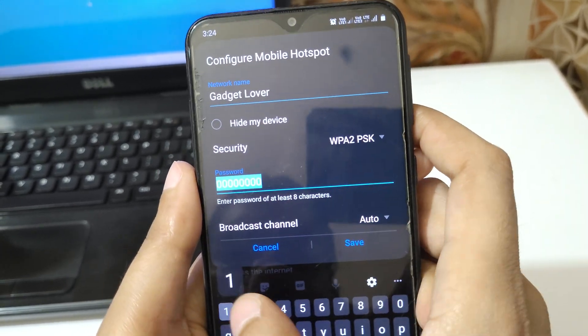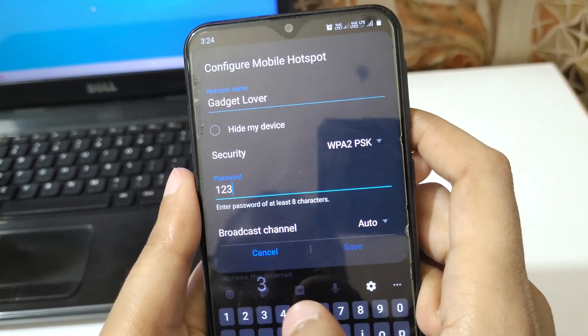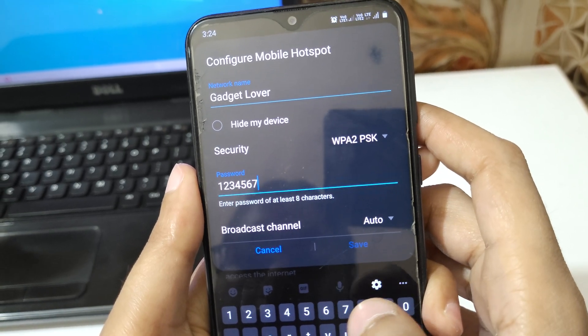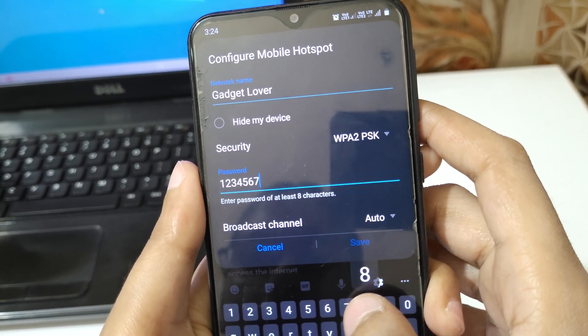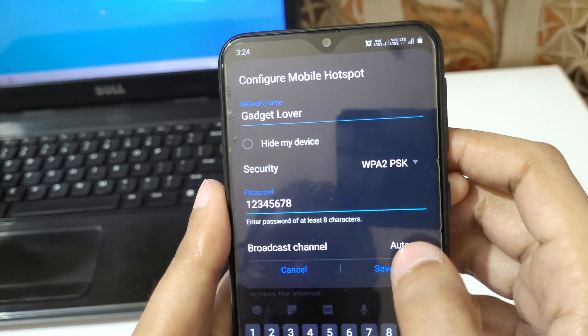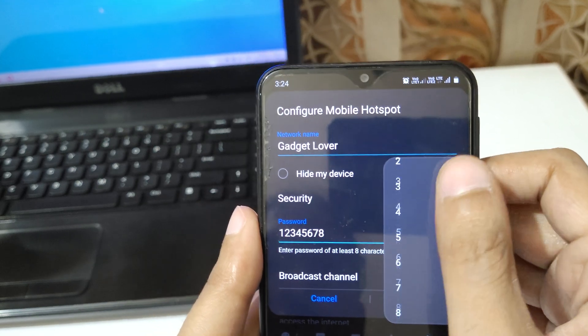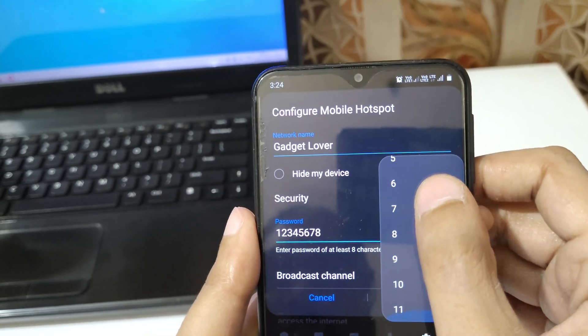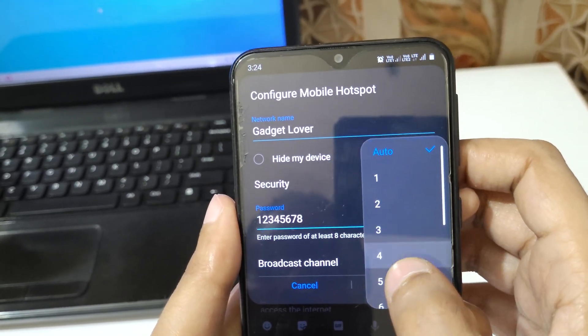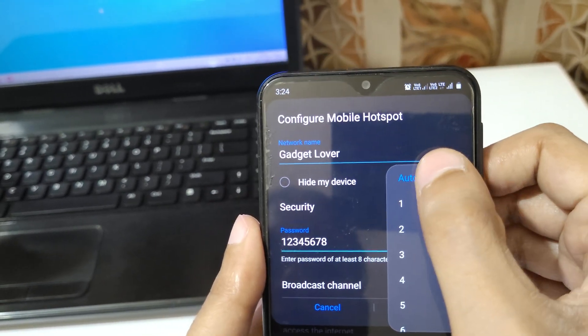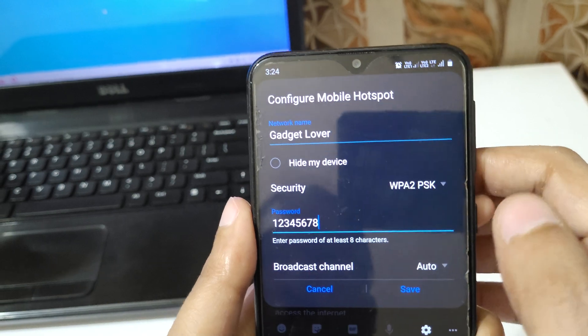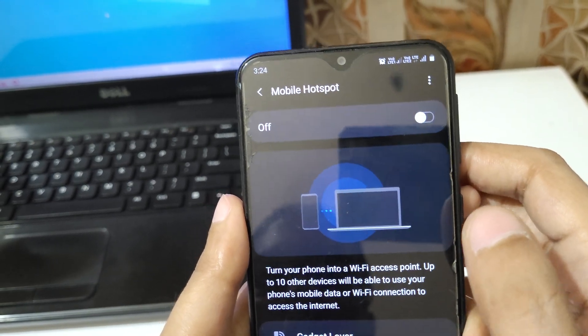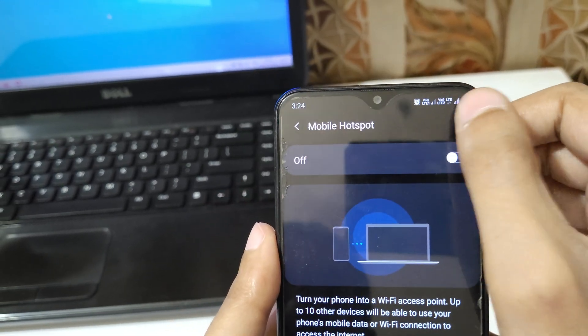If we go in Broadcast Channel, you can see up to 11 channels are available in this mobile. By default, set it to Auto and click on Save.